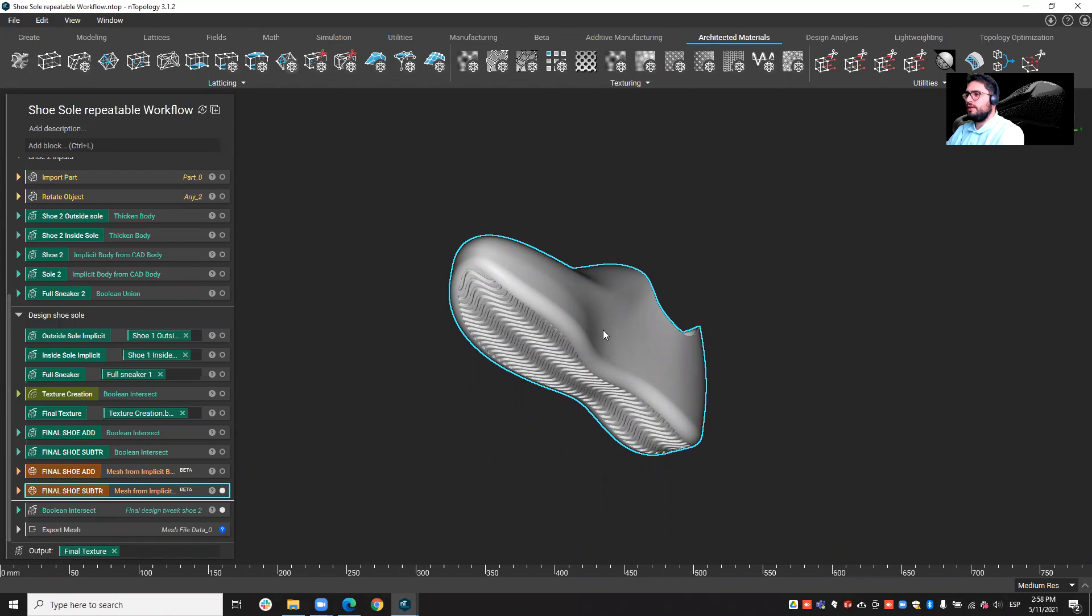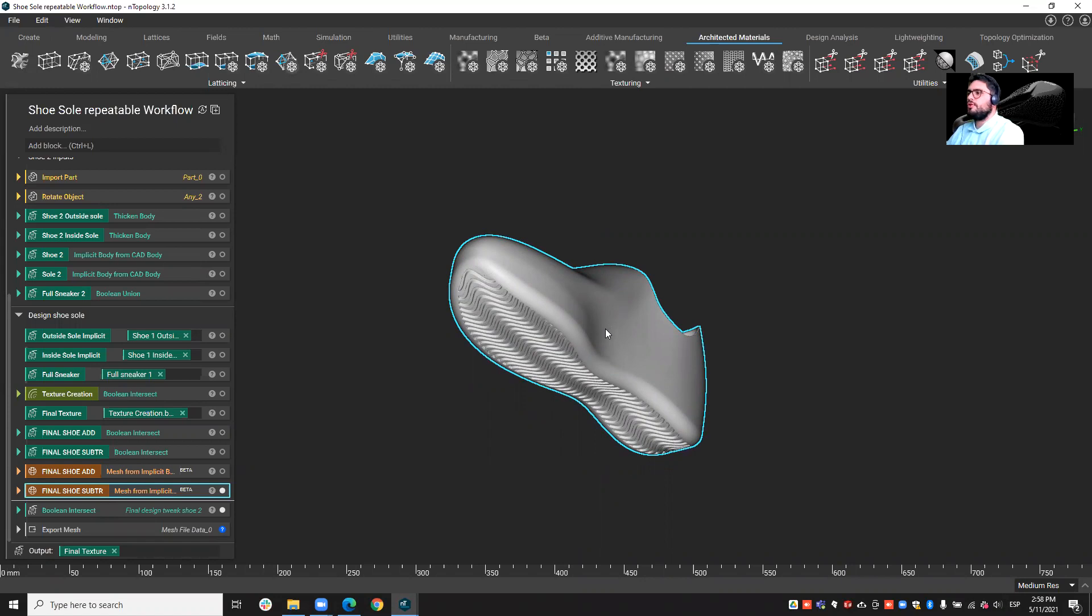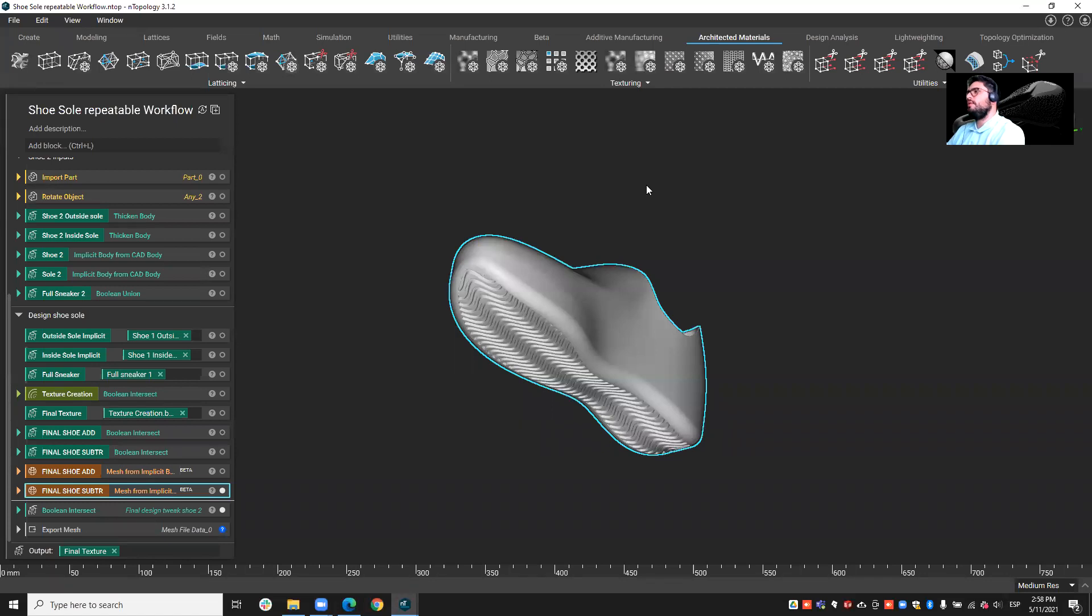We'll explore different design alternatives and then reuse the same workflow on a completely different shoe, on a completely different geometry. And then we'll shortly go through the Architected Materials section of Entop, where we can as well use some of the existing capabilities to quickly apply textures on different parts.